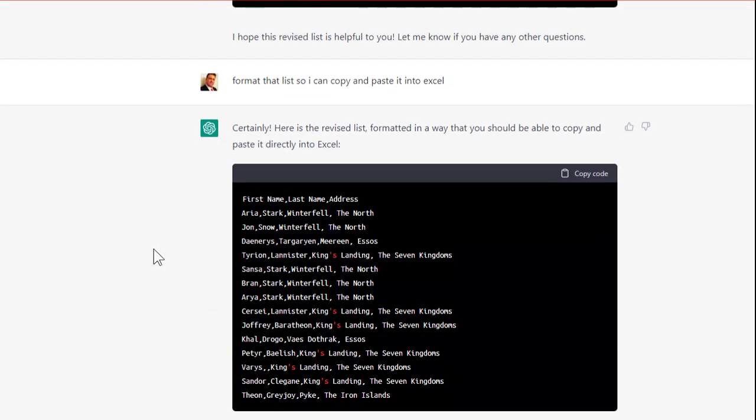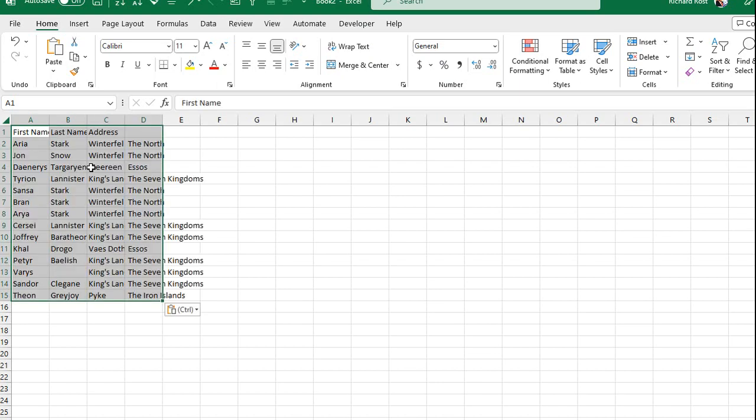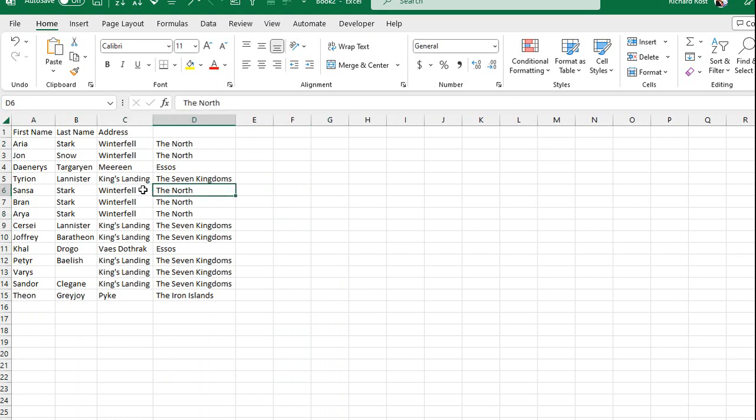And then I said, format that list so I could paste it into Excel. So it did that. But that doesn't quite copy and paste over exactly well. If you copy that and you paste it into Excel, it's not perfect. Not bad, but it's not perfect. But that comma throws it off because you got two different, the address is separated into two columns. That's not exactly what I want. So let's keep going.